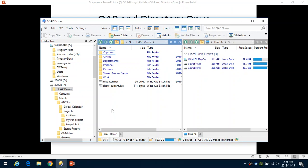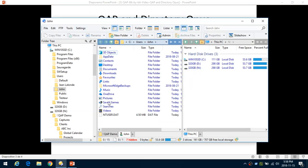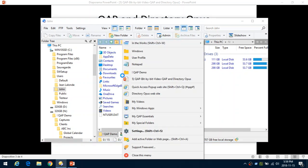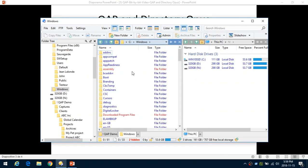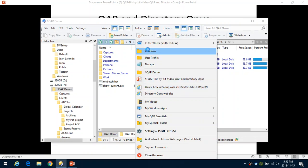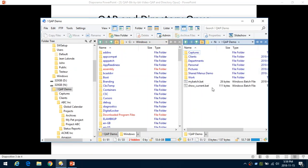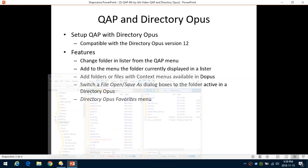Now, what can you do when Quick Access Popup is configured that way? We've already seen that we can open a folder from anywhere and it will open Directory Opus with that folder. What we can also do is change the folder inside an existing tab. For example, instead of being in the user profile I can switch to the Windows folder or MyQAP Demo. You can do this on the left pane or the right pane, and Quick Access Popup will know which side to change the folder on.